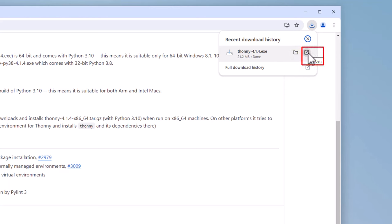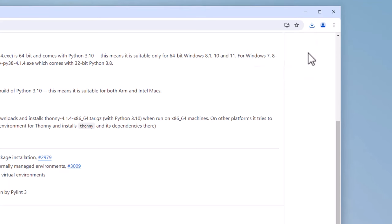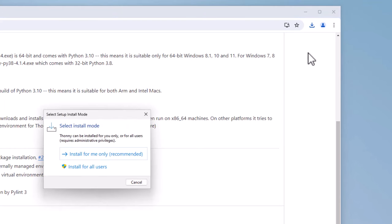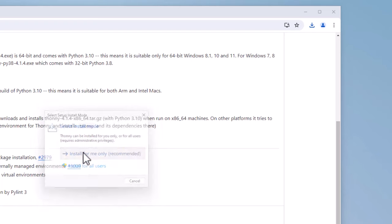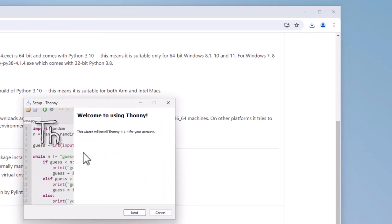So click on this to install Thonny, and now the select setup install mode window comes up. And you have two choices here: install for me only, recommended. I would recommend this one because it installs in your user environment and it's simpler to maintain. So I'm going to click on install for me only.